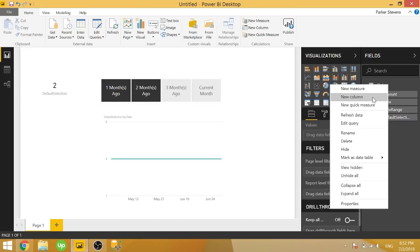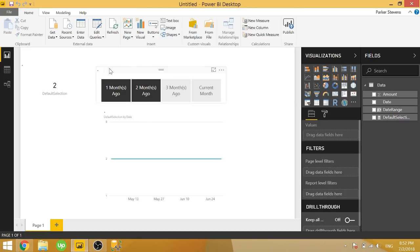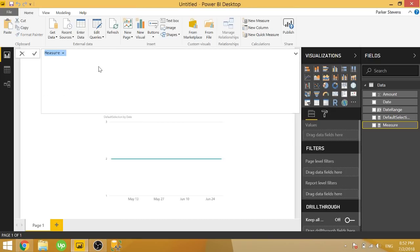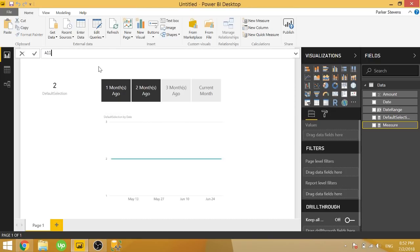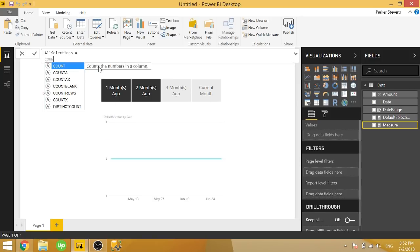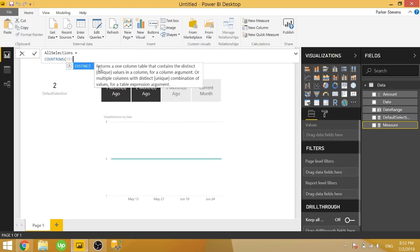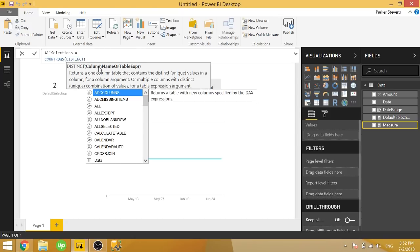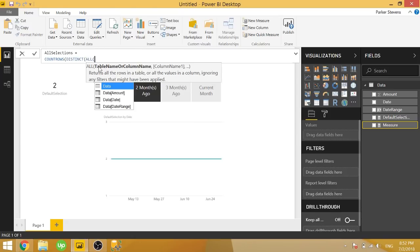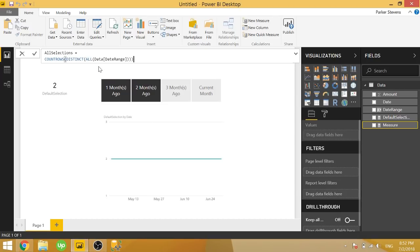So let's create one more measure. We're going to do all selections. And we're going to set this equal to basically the same thing. It's count rows distinct all date range. So the difference between this and the last one is now we're using all instead of all selected.